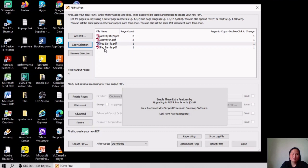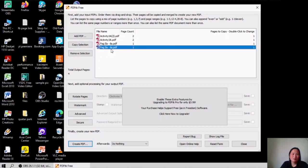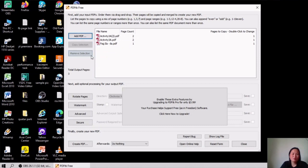To duplicate a file entry, highlight it and click 'Copy Selection.' To remove an entry, highlight it and click 'Remove Selection.' Then to merge your PDF files, click 'Create PDF.'